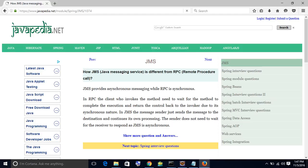In JMS, the message sender just sends the message to the destination and continues its own processing. The sender does not need to wait for the receiver to respond, as JMS is asynchronous.